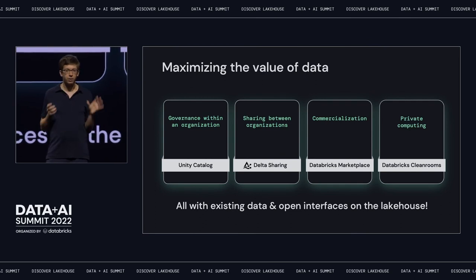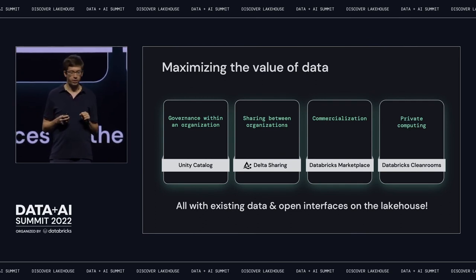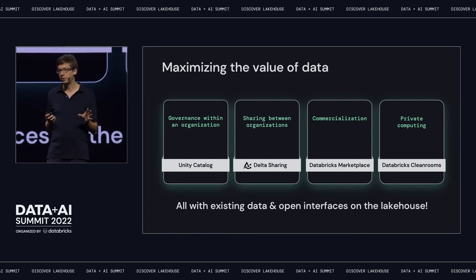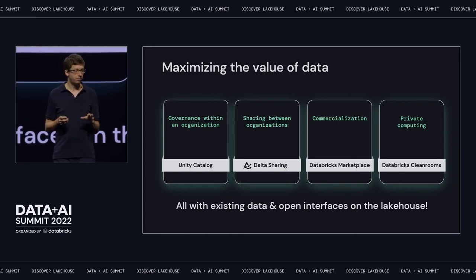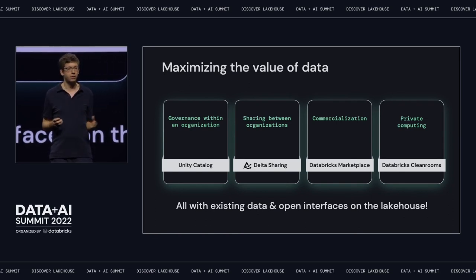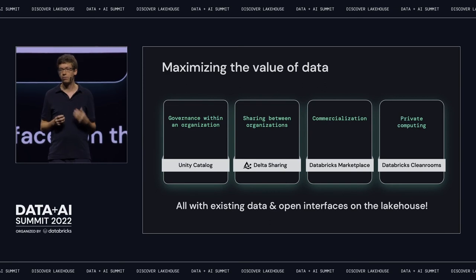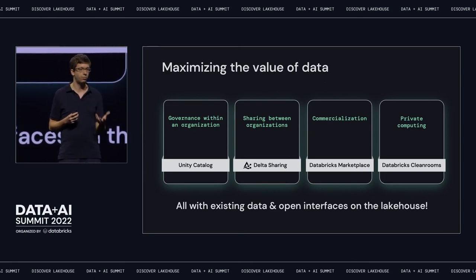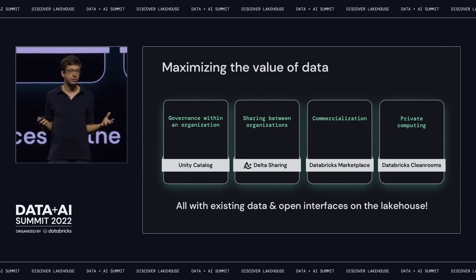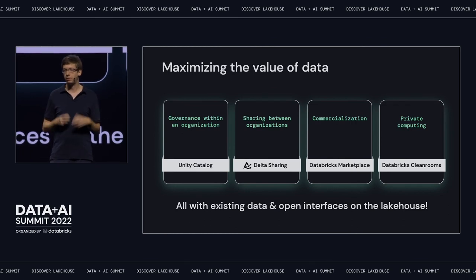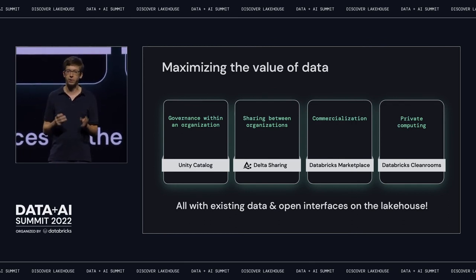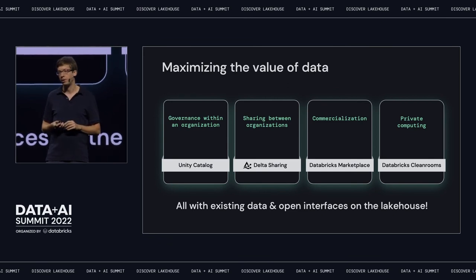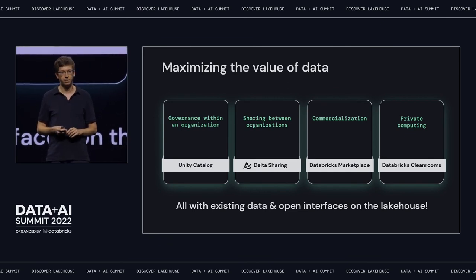That's it for governance and sharing on the Lakehouse. We now support four really important ways of maximizing the value of data. The really cool thing is that we're doing all of these following the Lakehouse philosophy — they all work with existing data at massive scale in open format, and they all have open interfaces. That means it's not just Databricks, but a wide variety of computing platforms that can participate in these. We're very excited to see what you do with them.